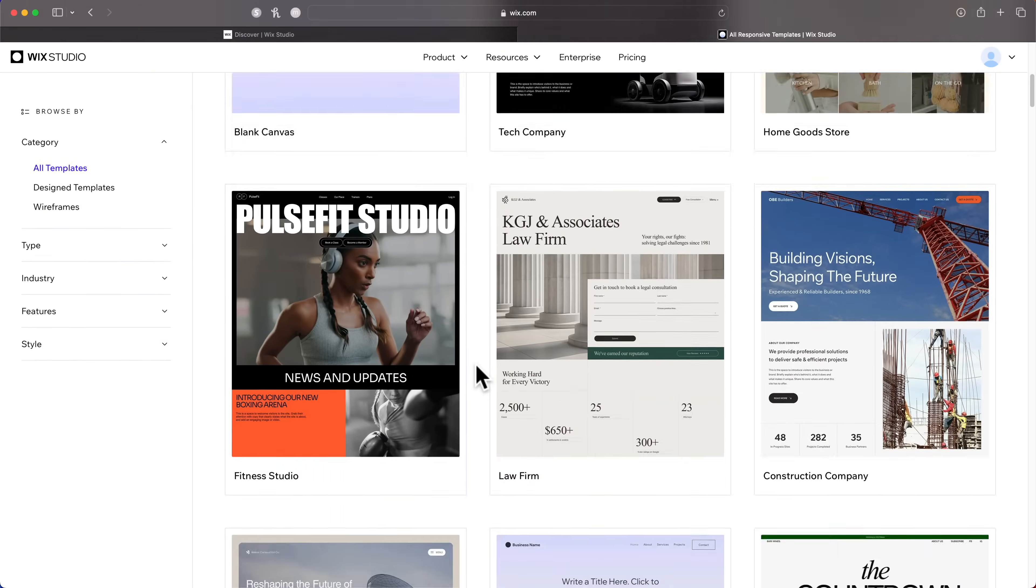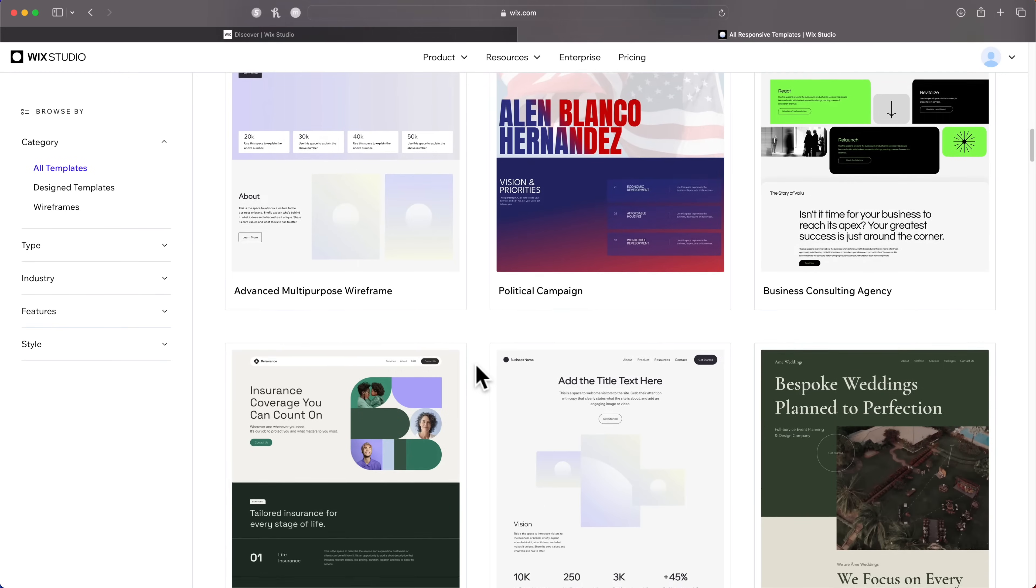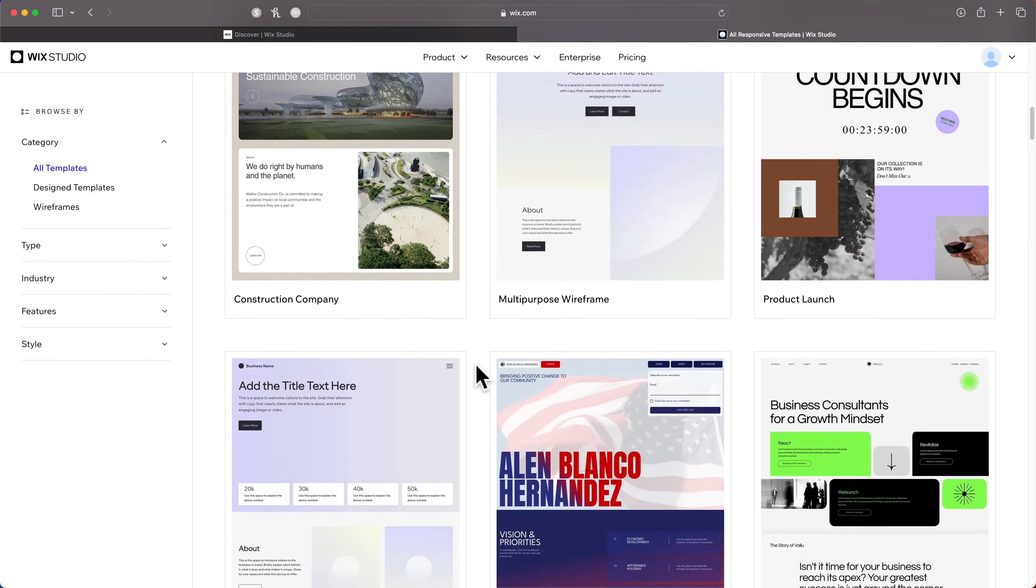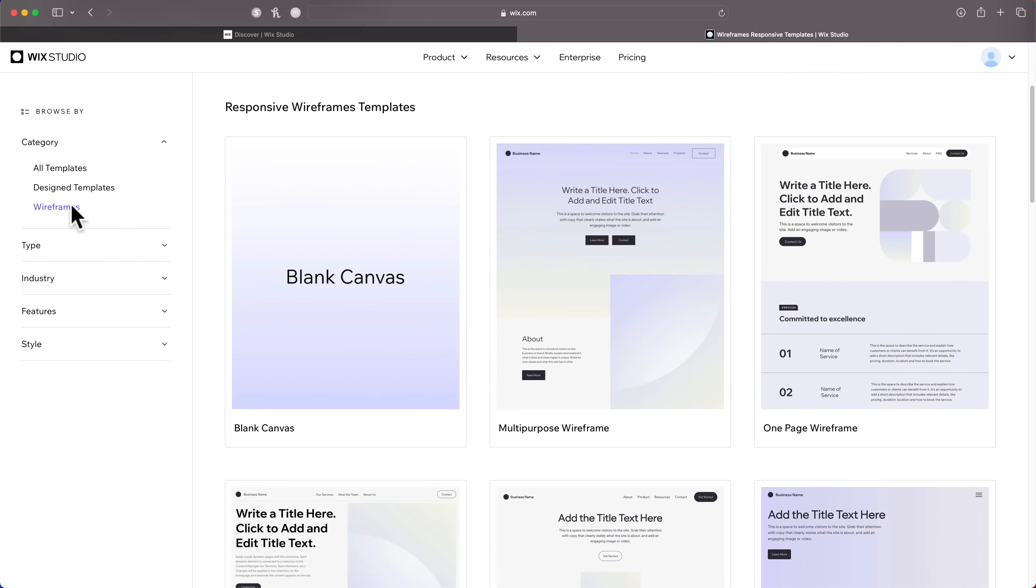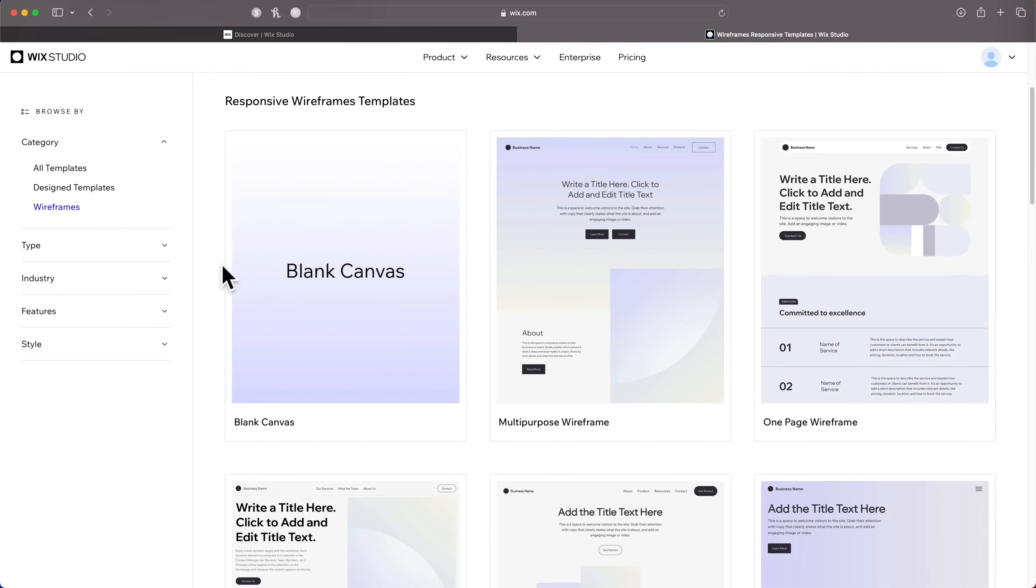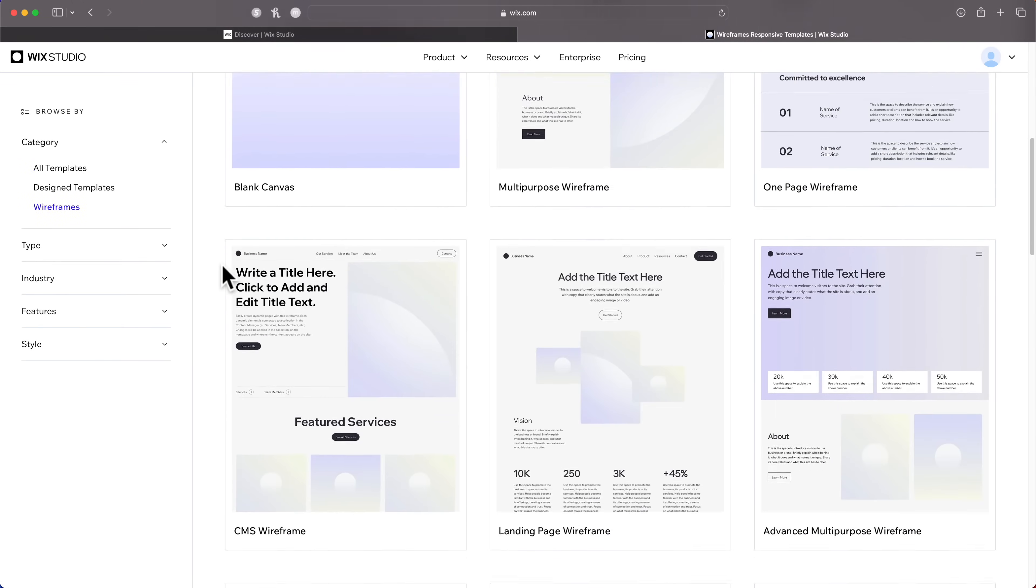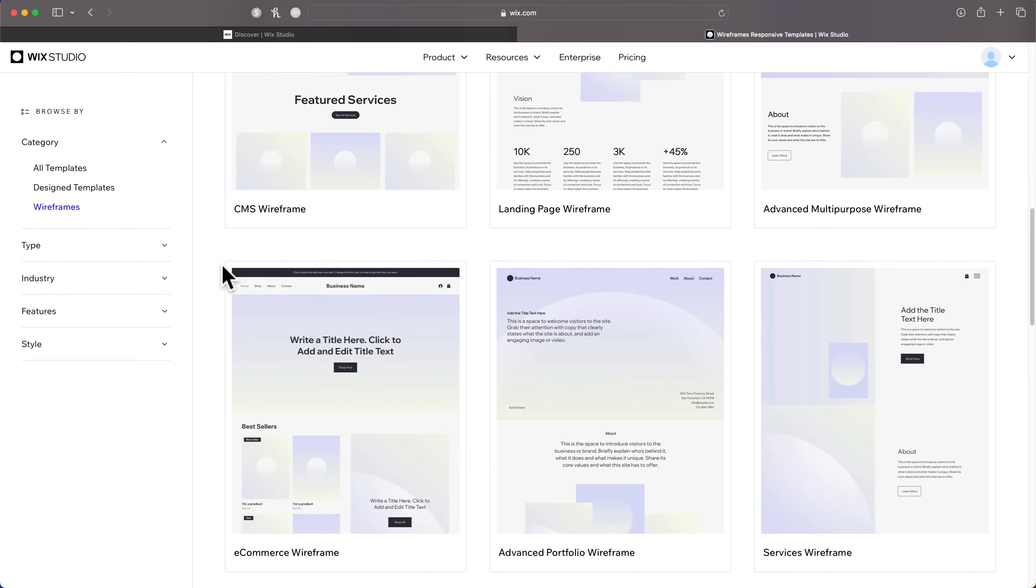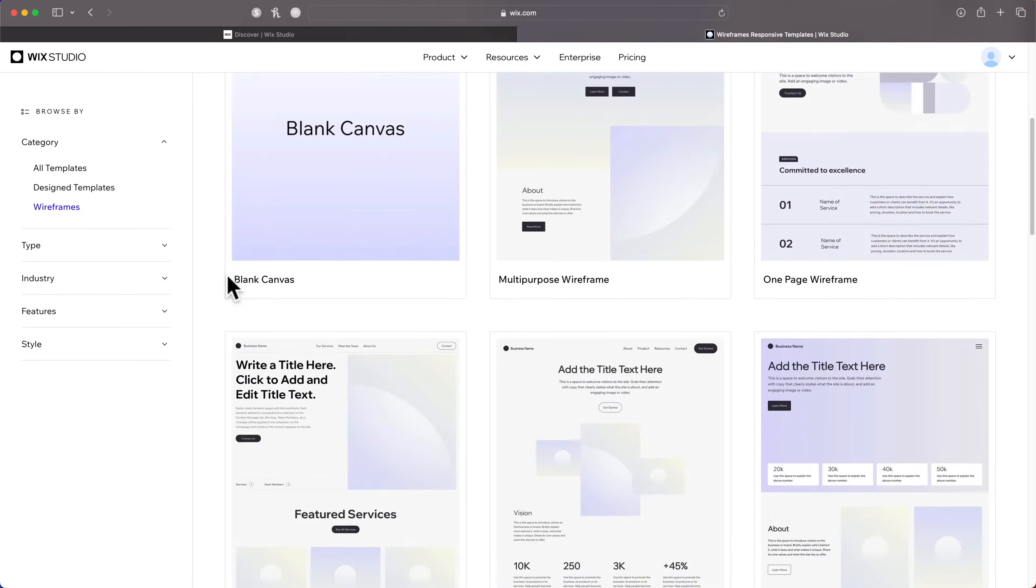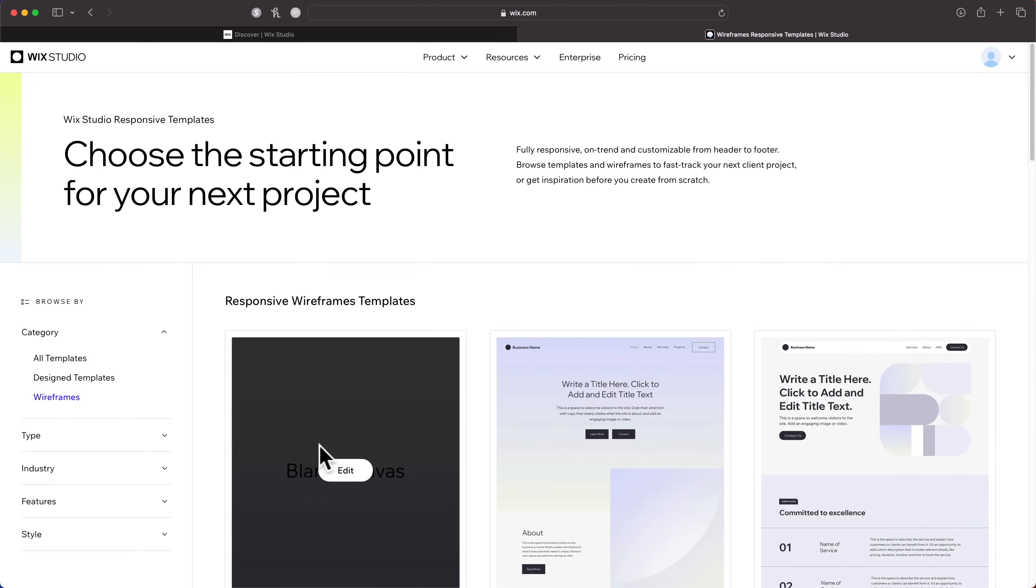There are a ton of really dope templates to choose from. What I really like are these wireframes. Of course you can filter them as well, these give you a really good starting point. But I'm going to come up here and just click blank canvas.